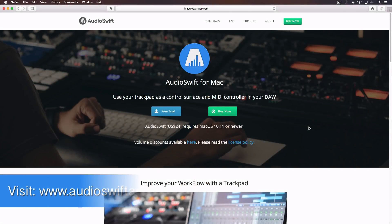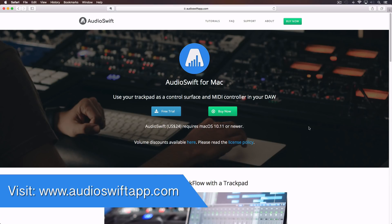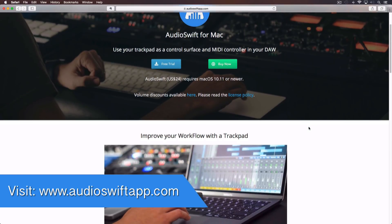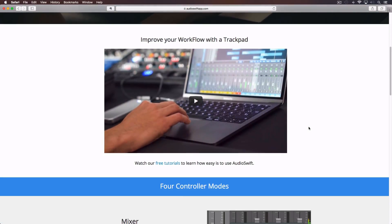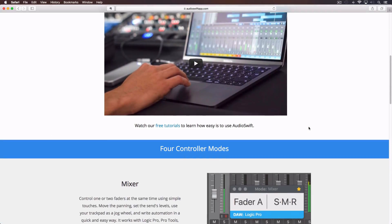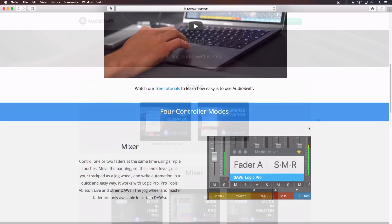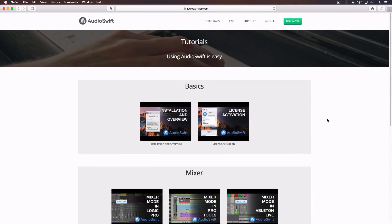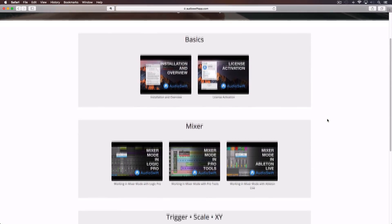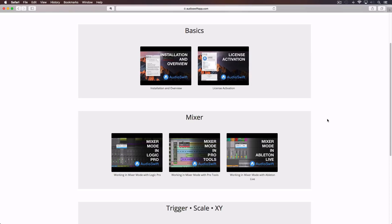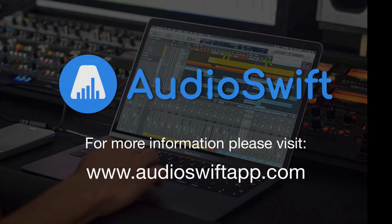Please visit our website audioswiftapp.com to download a free 30-day trial demo and give AudioSwift a try. You can also find tutorials on how to use the app in your favorite DAW. Get AudioSwift and start improving your workflow with a trackpad.